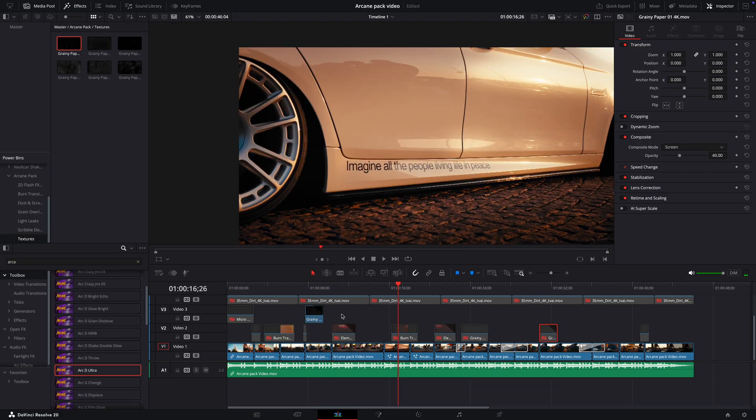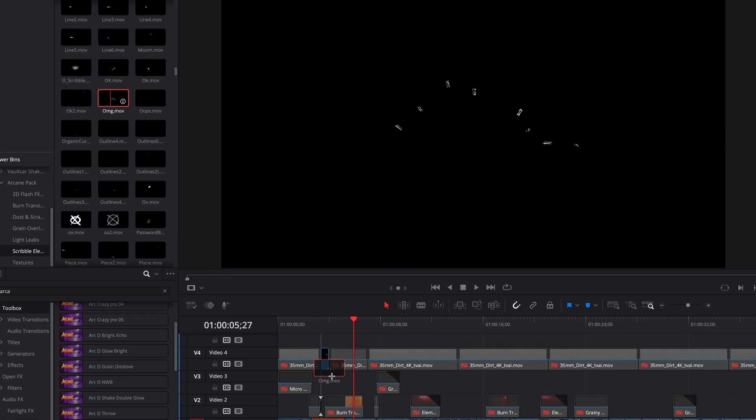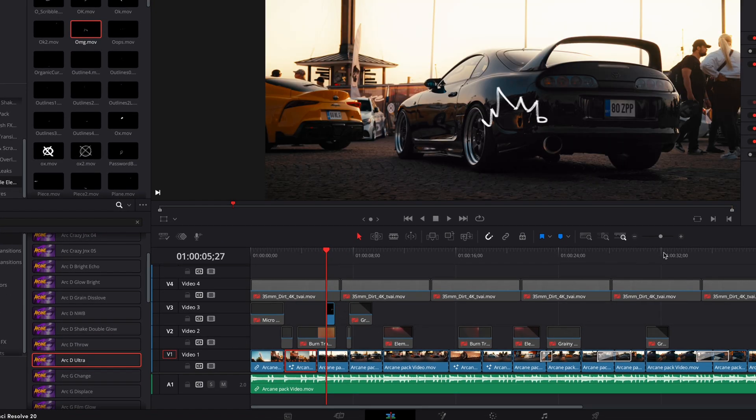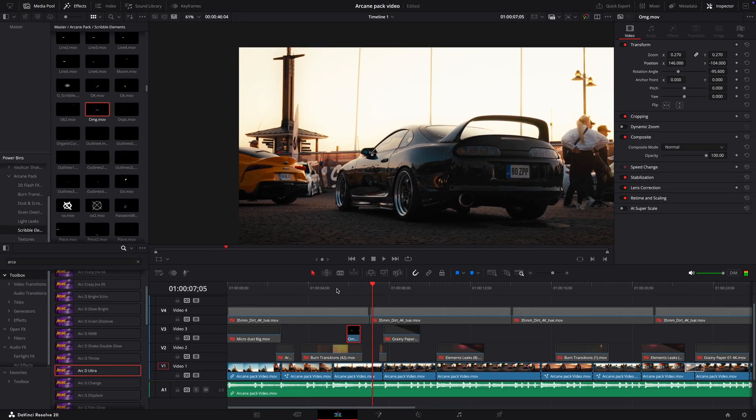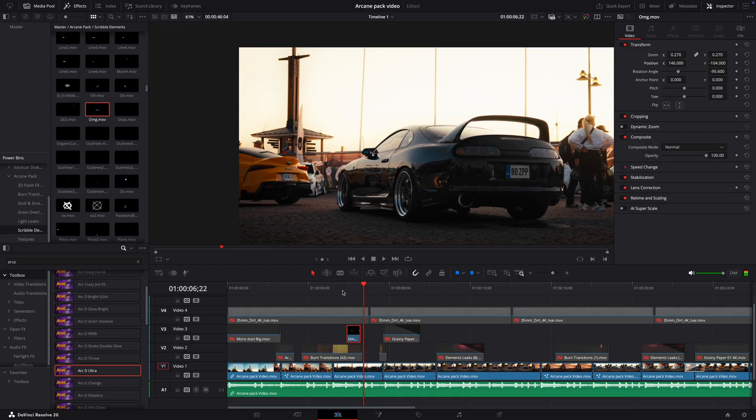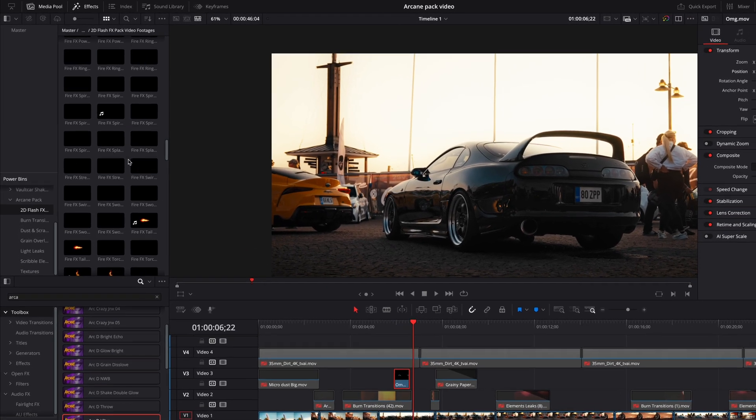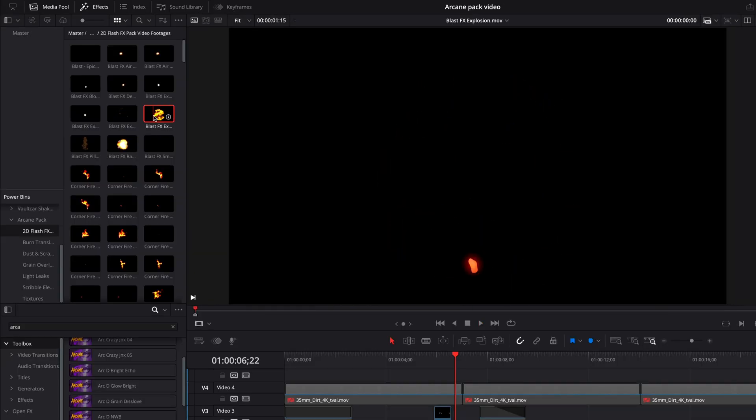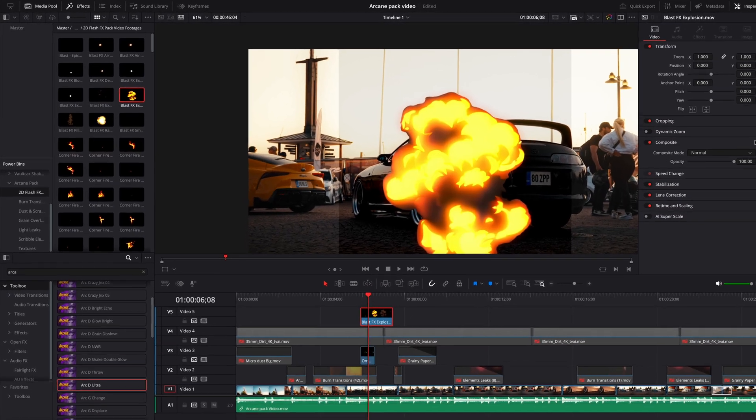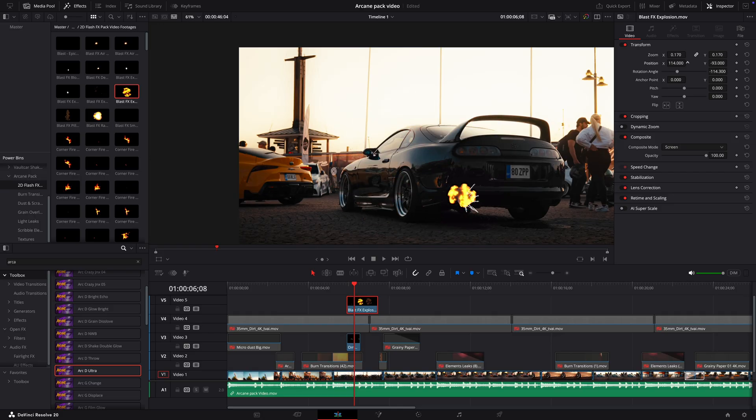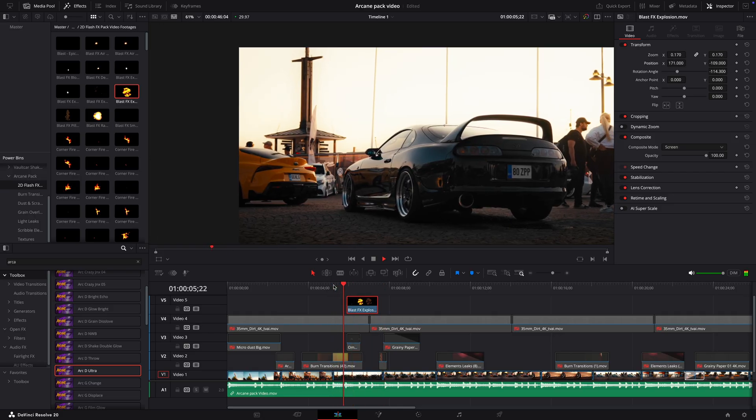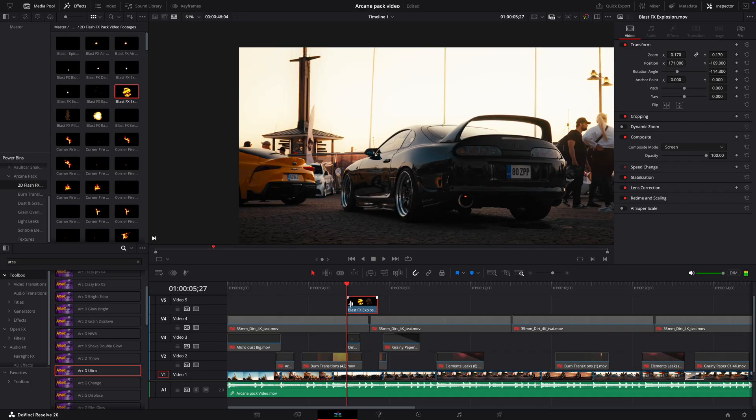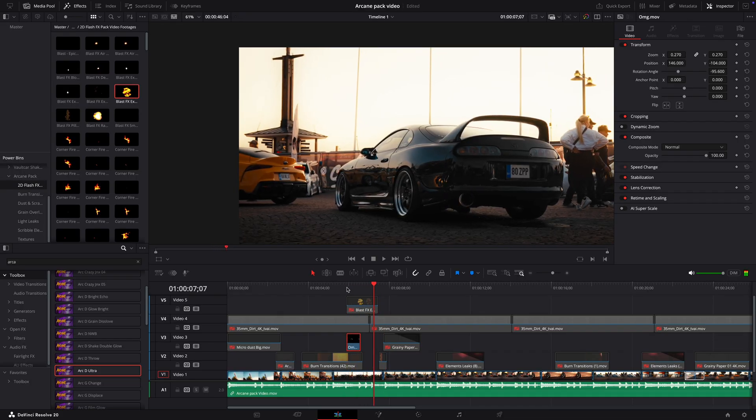Now for my favorite part, the scribbles. You can simply drag them into the timeline like the other assets. Sometimes it works well just by positioning it at the right point. A 2D explosion might also look cool coming from the exhaust. I don't know. Maybe the scribble fits better for this style since I'm planning on adding more.